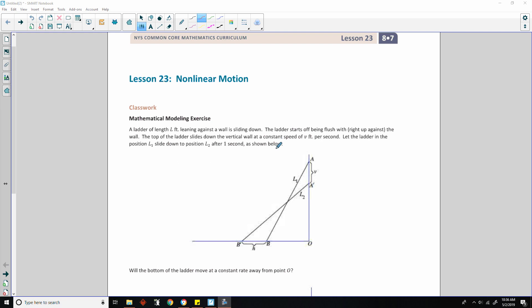Hi there, Mr. Holcomb here with another episode of The Math Behind the Modules. This is lesson 23, Non-Linear Motion.